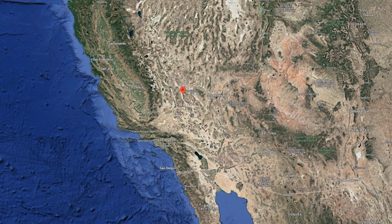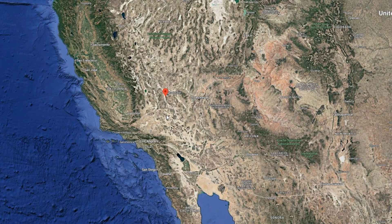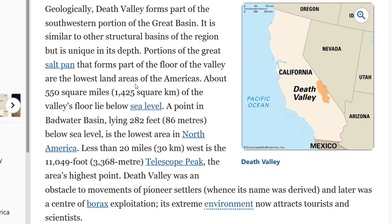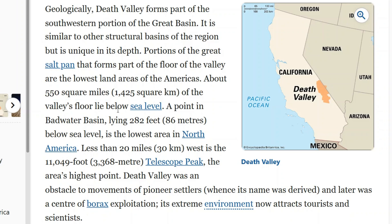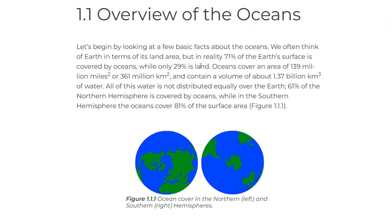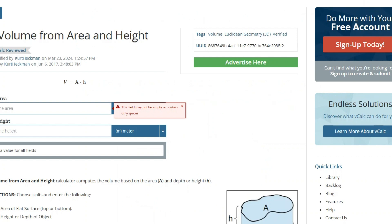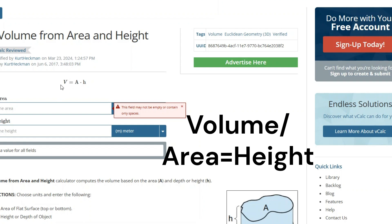So I did the math and this is what I found out. Death Valley National Park is around 555 square miles below sea level at its maximum point of 282 feet below sea level. The surface area of the ocean is around 139 million square miles. To calculate height, which is our sea level rise, we can use volume from area and height — rearranging to: volume over area equals height.